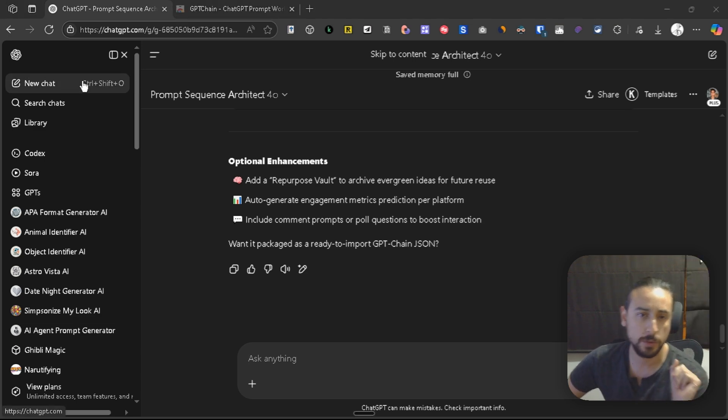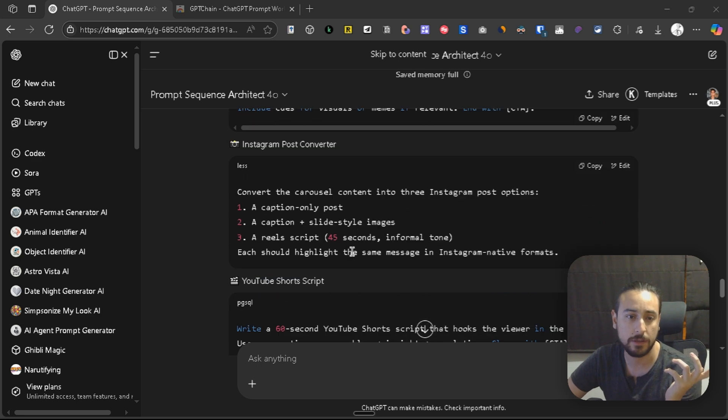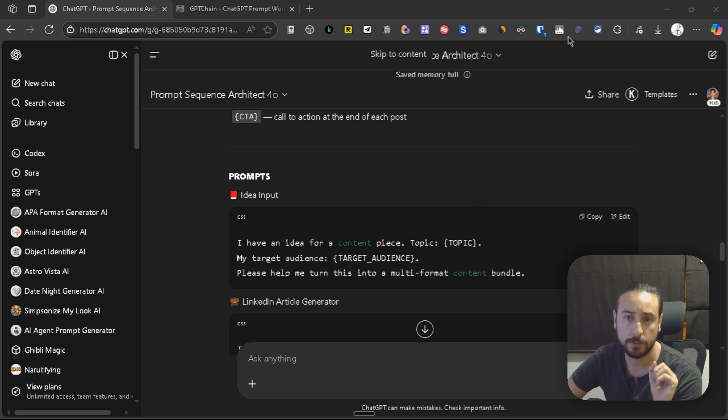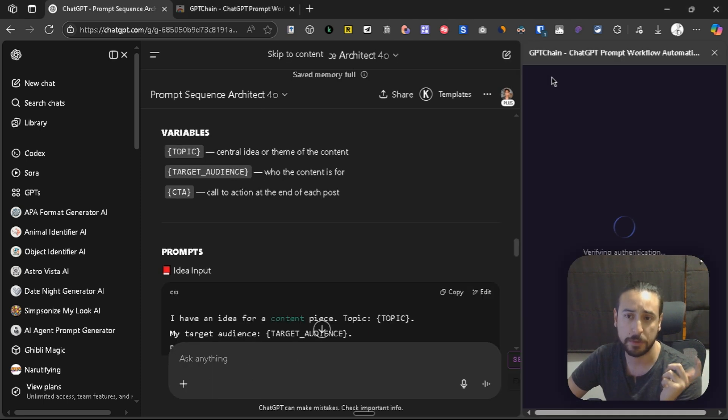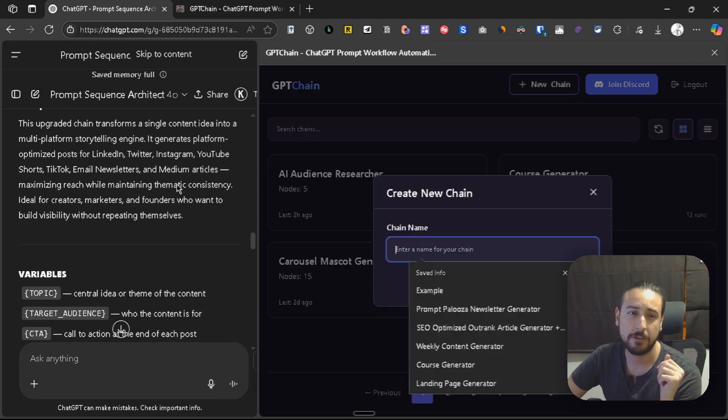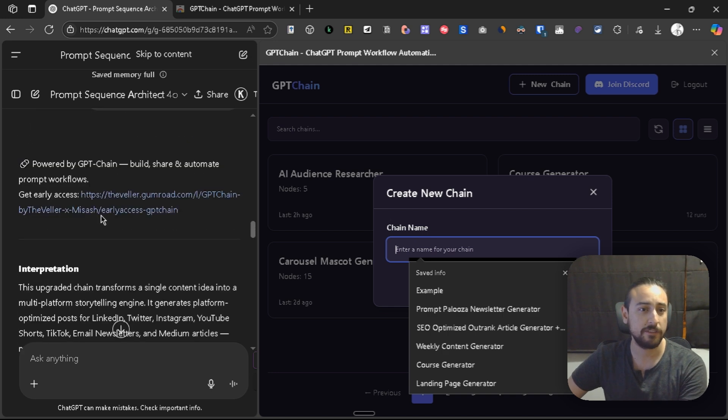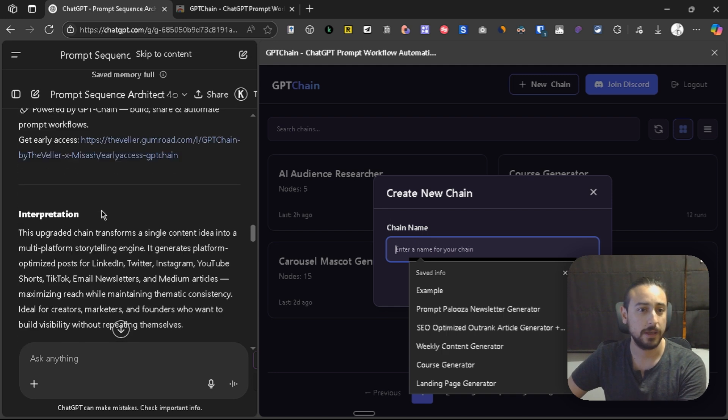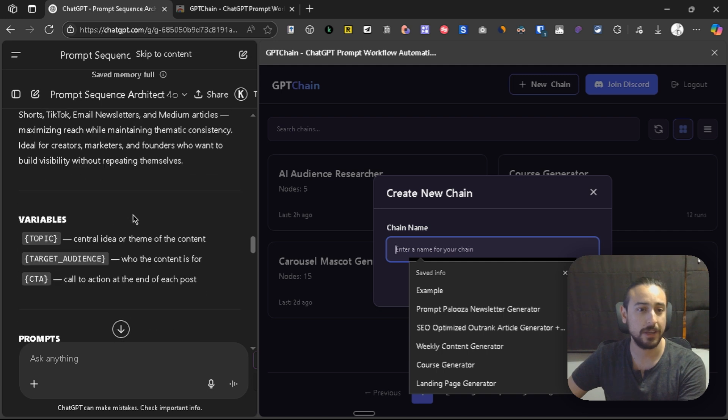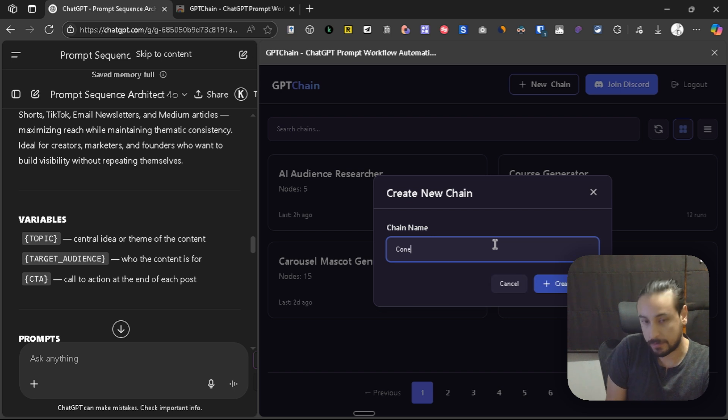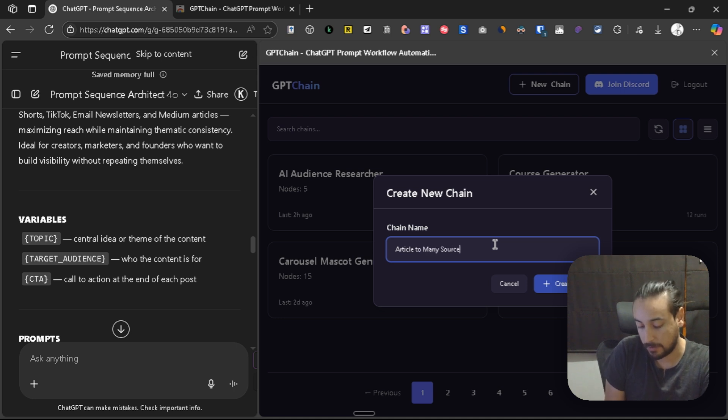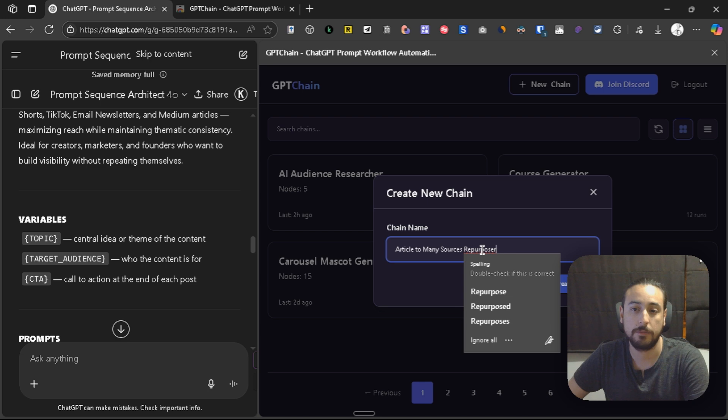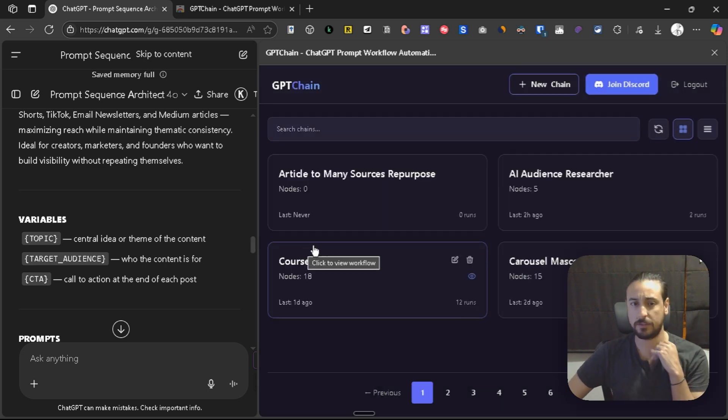Okay, so now we have this chain. It's a chain with multiple notes. What I'm going to do is showcase and show you how to create this chain from the results you got from the GPT. Here you have it, even you have the name of the chain. It's a content article to many sources. Let's create it.